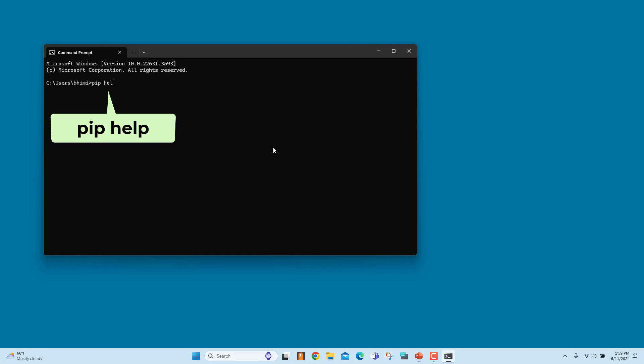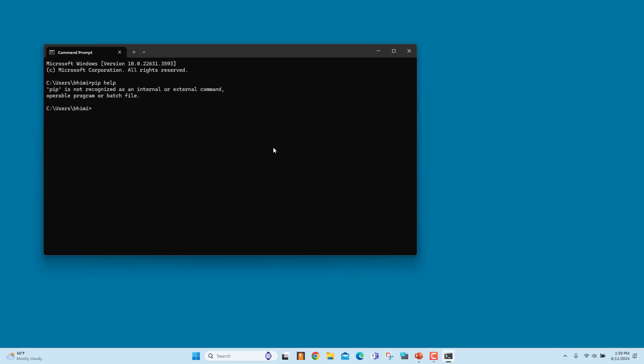If PIP is installed, you will get a message explaining how to use the program. If PIP is not installed, you will get an error message saying the command is not recognized.